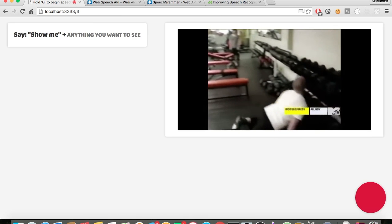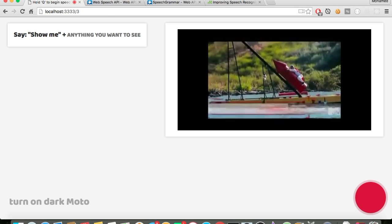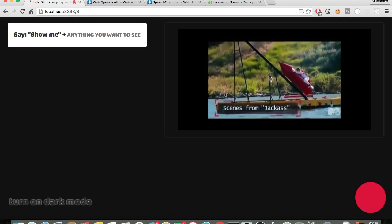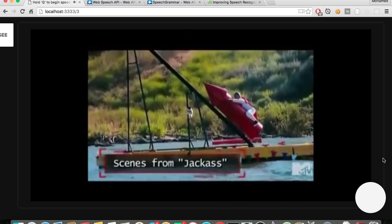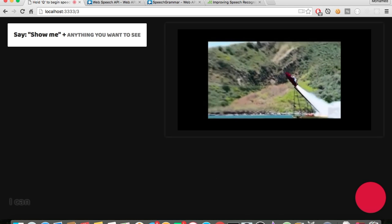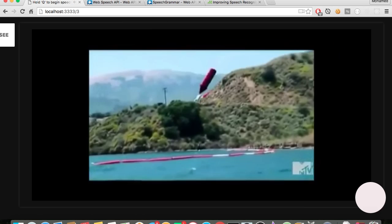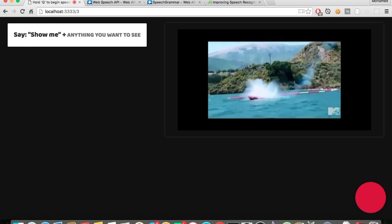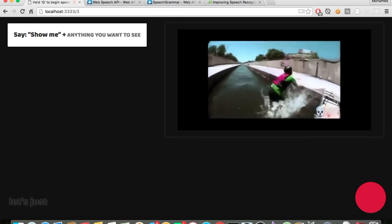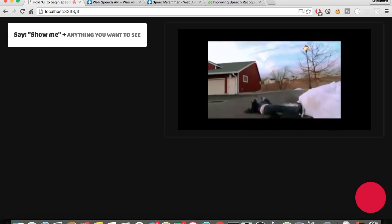Turn on dark mode. As you can see it's working as we expected. That's just kind of a simple application demonstrating what you can do with the Web Speech API.